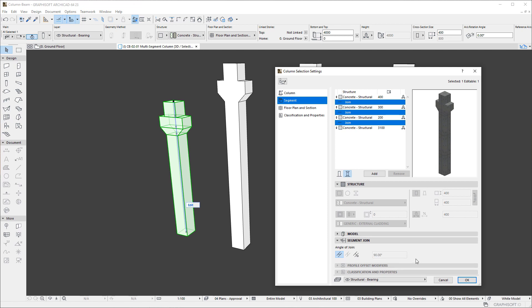In this panel, you may set the Angle of Join value for the selected Join to Horizontal, Vertical, or Custom Angle.